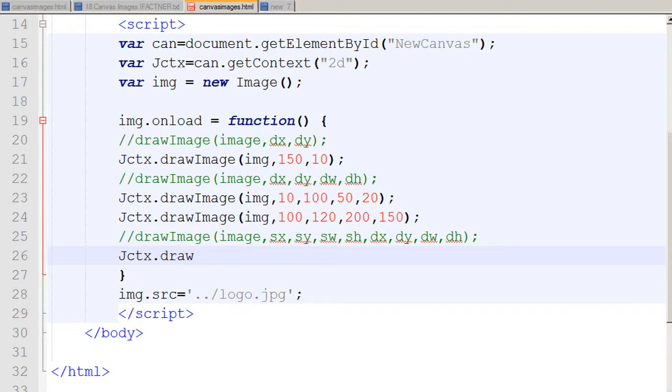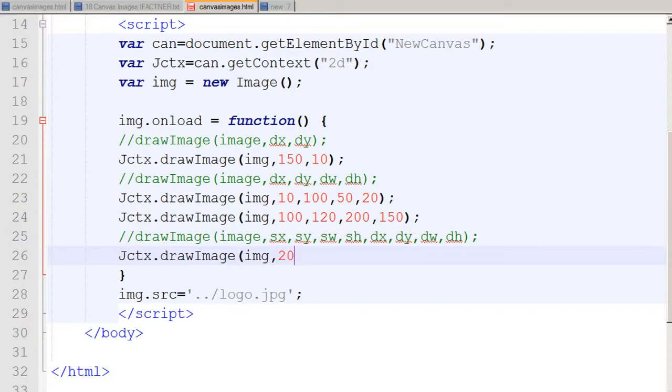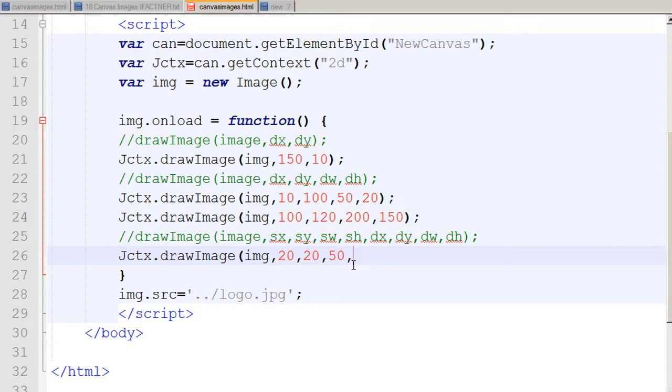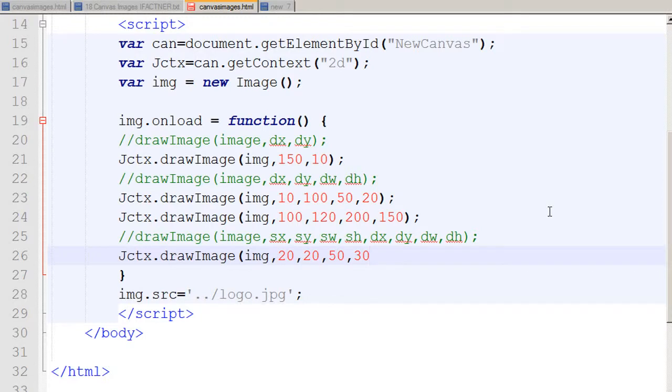So these are the four values I would like to use. I tell my context to use the drawImage method with the img representing the logo.jpg file, going to 20 pixels on the x-axis and 20 pixels on the y-axis of my image file, then cutting a part of it — 50 pixels in width, going from here to here, and 30 pixels in height, cutting this part with these dimensions.